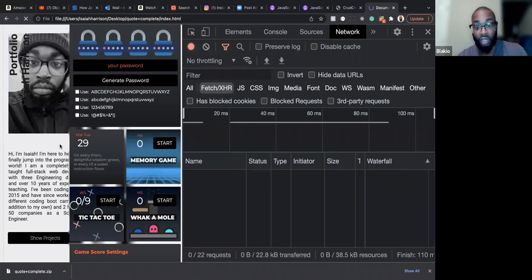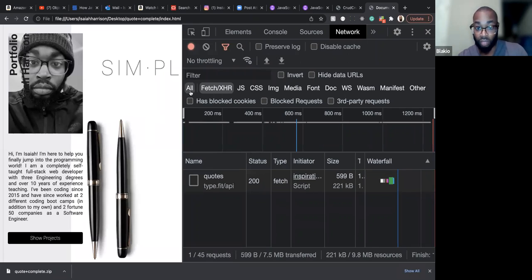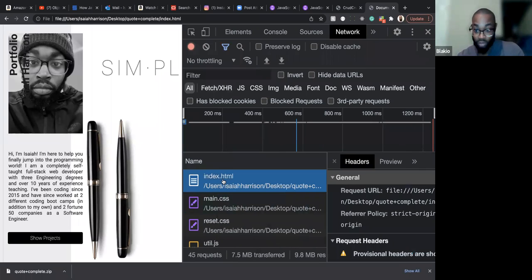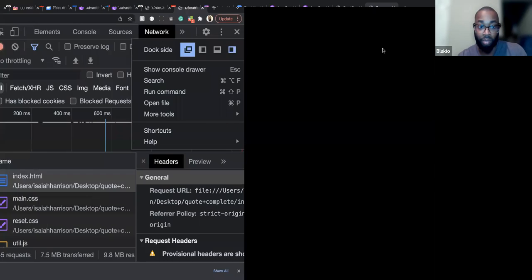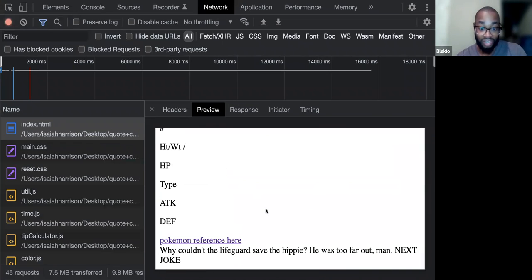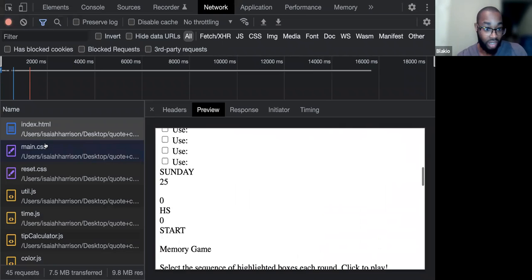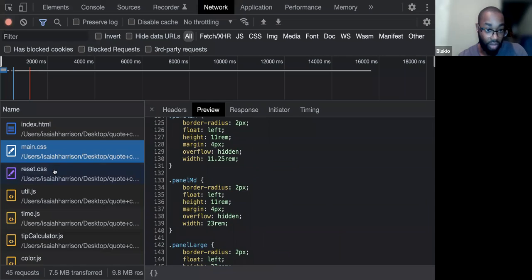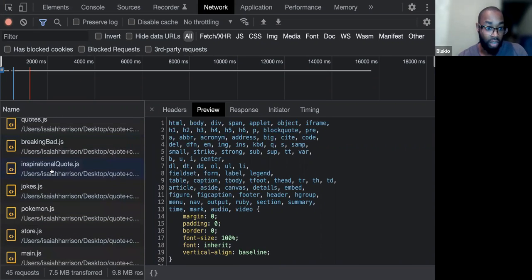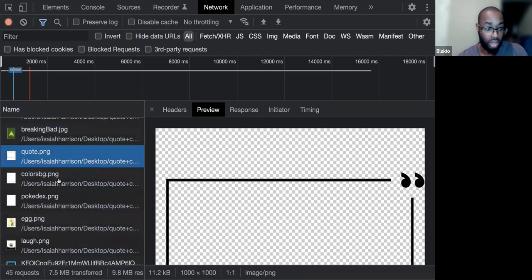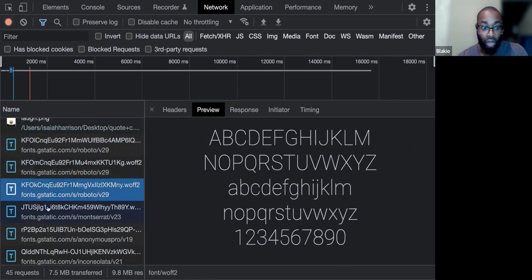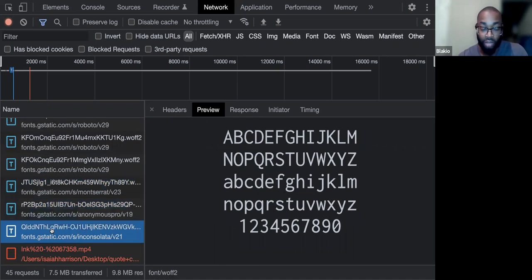If you refresh, it shows all the resources being used. Clicking 'all' shows everything: the HTML file, the CSS file, the reset CSS, all the JavaScript files, all the images, and the Google Fonts I'm using — literally every single resource that I'm using. There's also a video file showing as an MP4 that gave me an error.